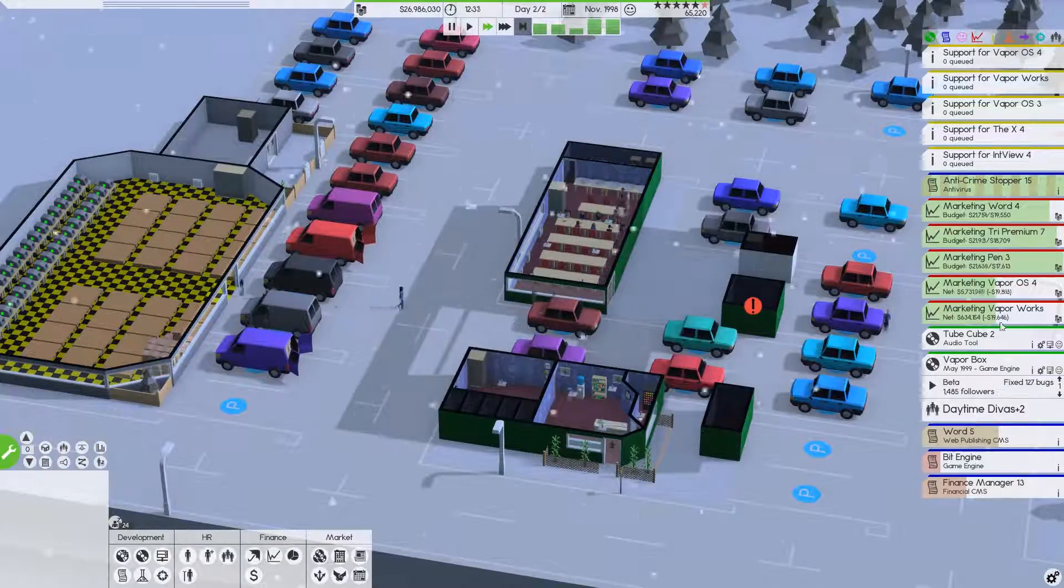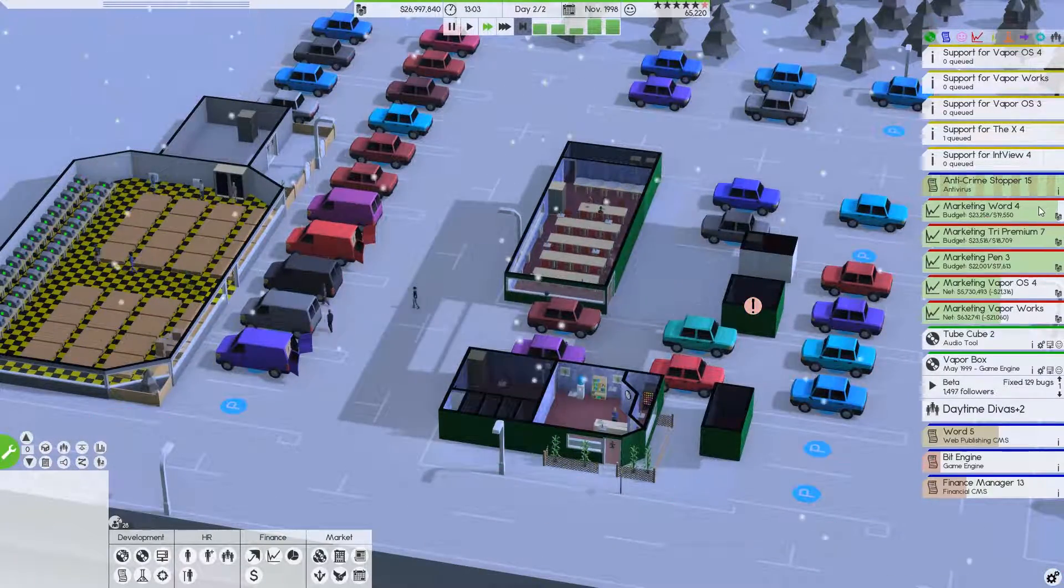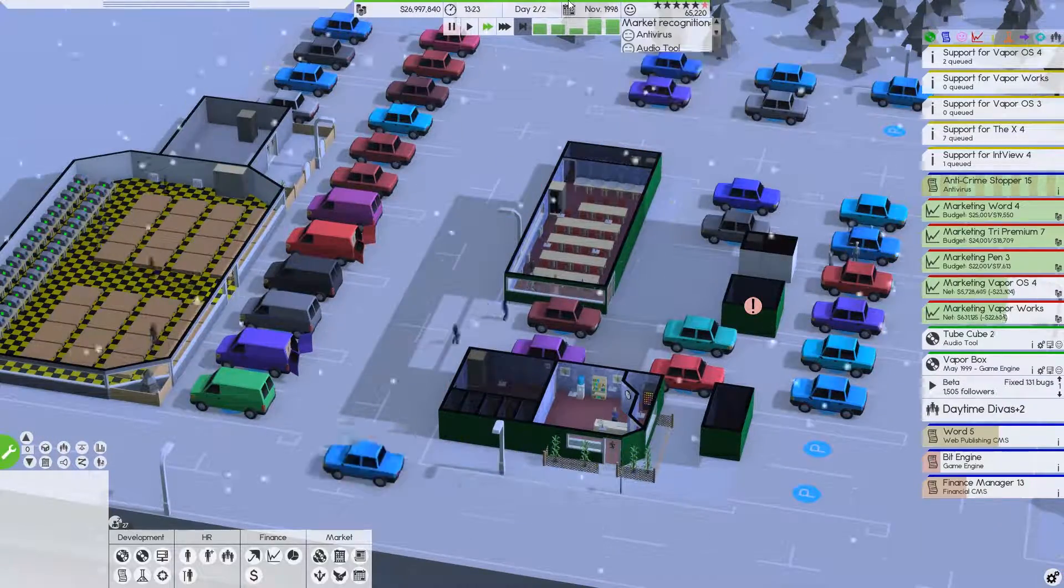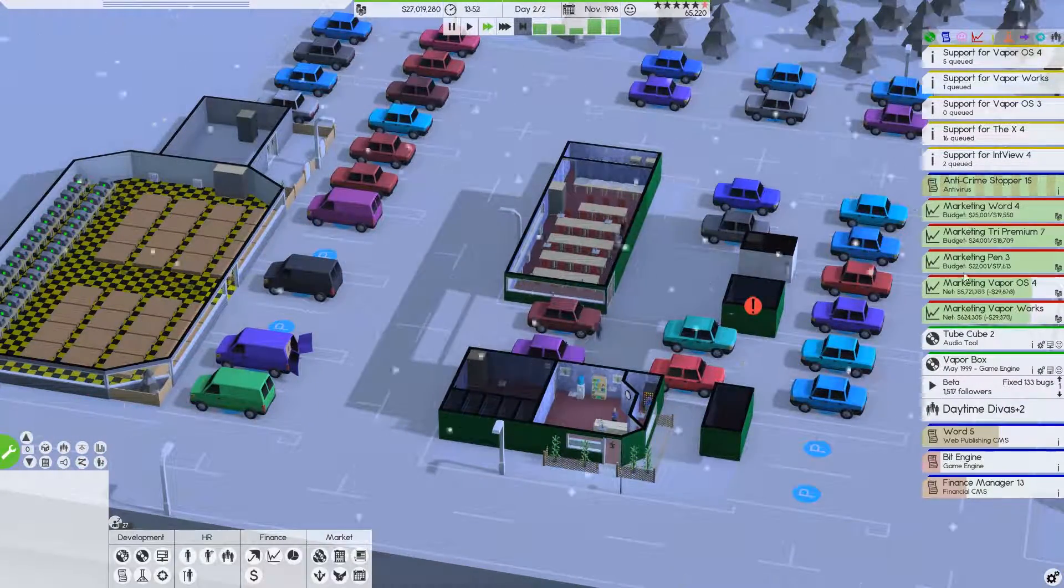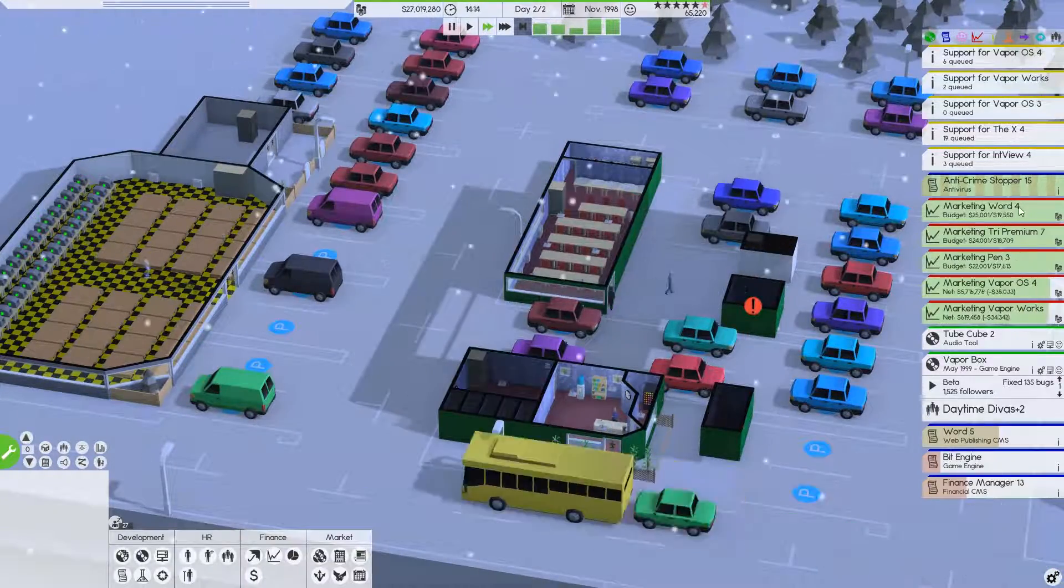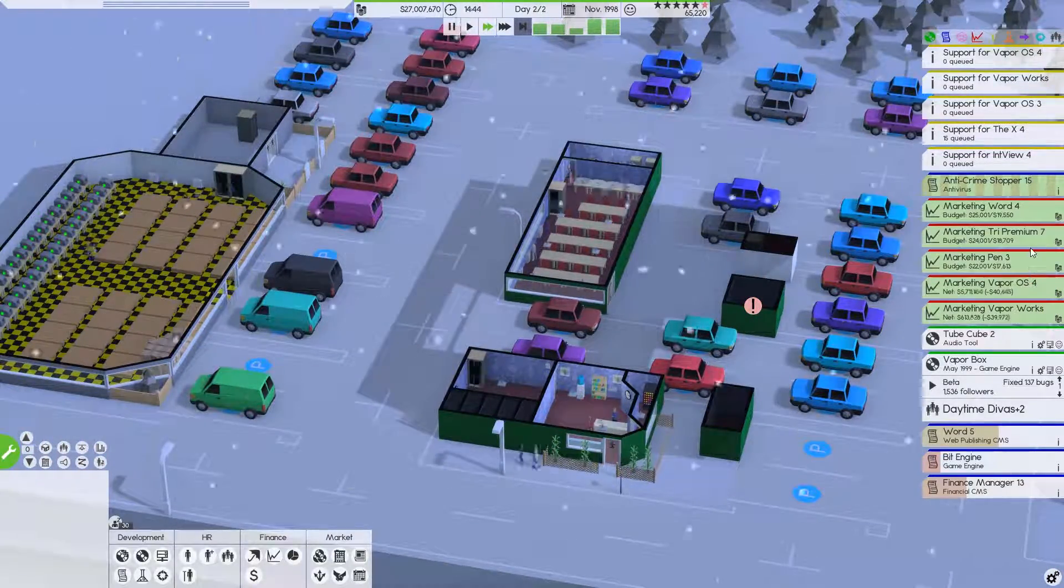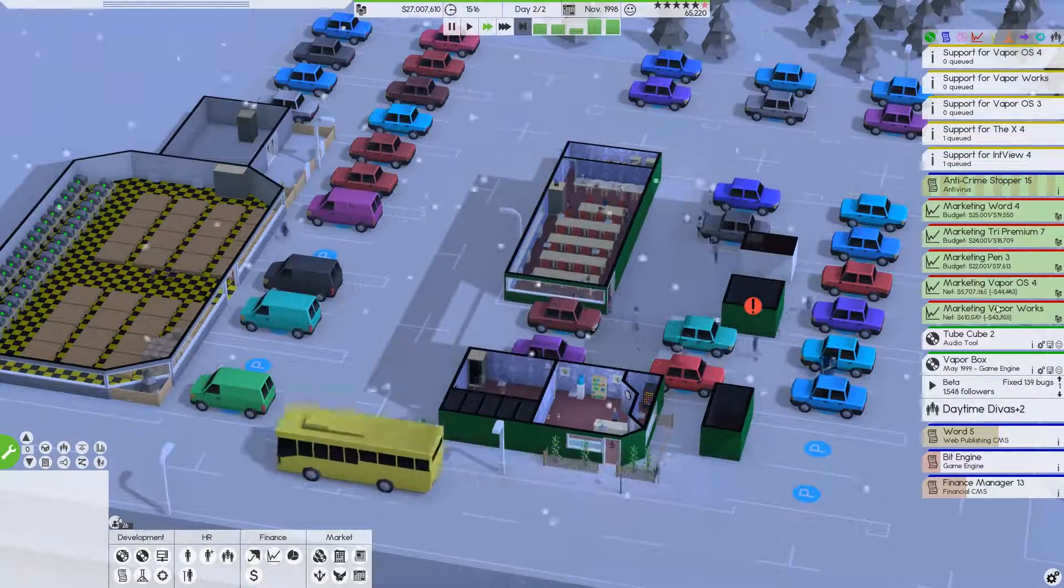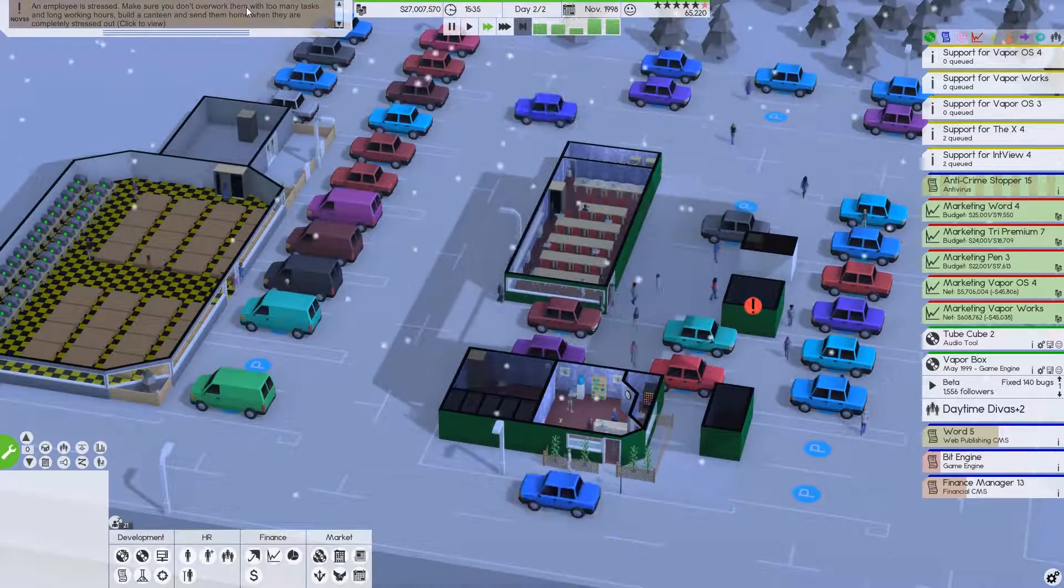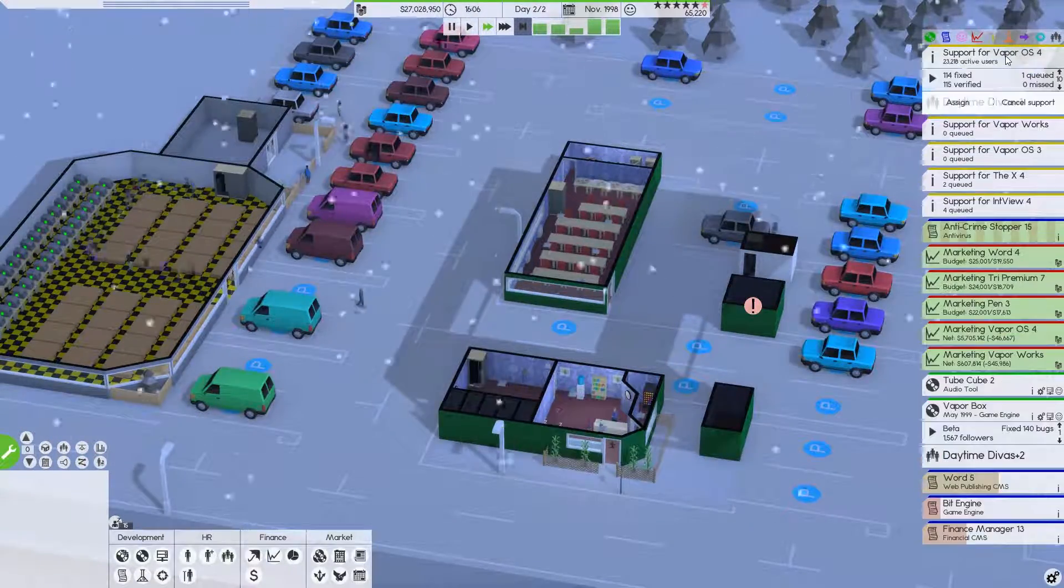That extra marketing job was actually putting us just over the mark. So this should actually let our reputation get back up. But good to know, though, that with our other teams that we can, we're kind of at our limit right now of what we can do. Vapor OS 4 is doing phenomenal, phenomenal.